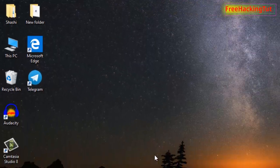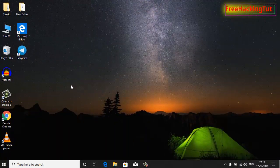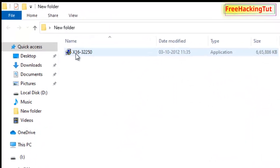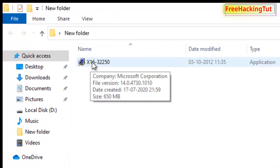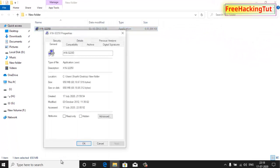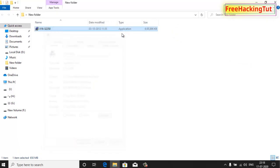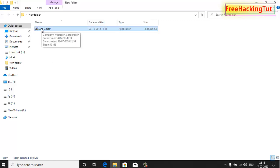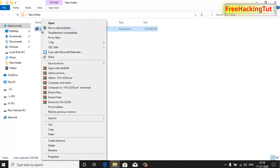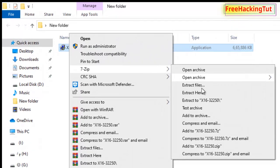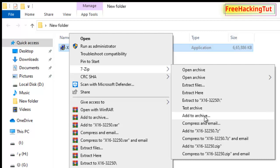Here I have a file which is about 650 MB. If I want to split this file into multiple segments, I have to right-click on this file and click on 7-Zip and click on Add to Archive.